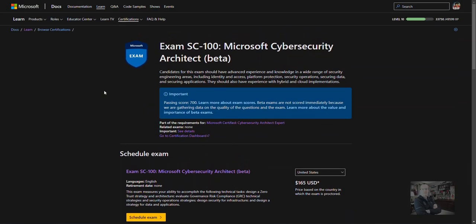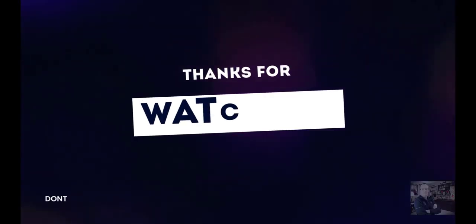For the discount code and other important information including study resources, see the links in this video's description.